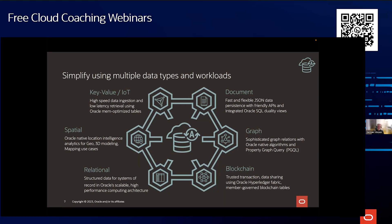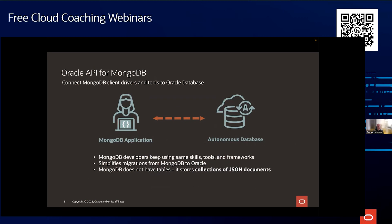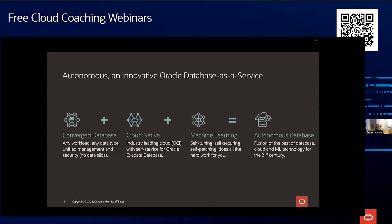One compelling example: when working with autonomous databases, you can have data you'd typically store in a MongoDB application — JSON collections — and you can even use the MongoDB wire protocol to access the database. When you combine native JSON document and collection support in autonomous database with protocol compatibility, a MongoDB developer can use their existing skills to work with autonomous database as if it were a document store.